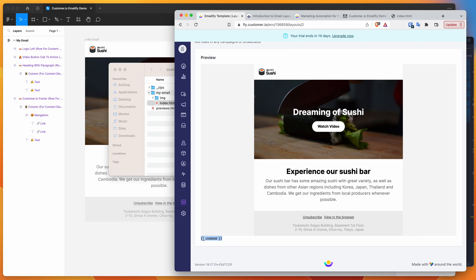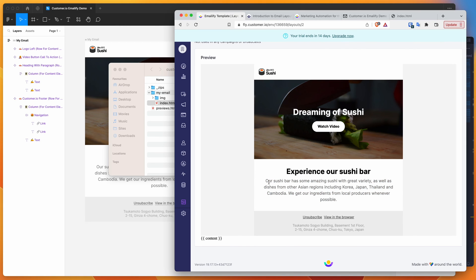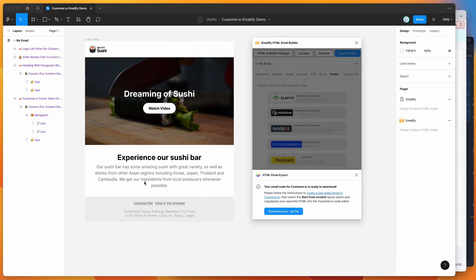Ideally you don't want to have that down there. Ideally you would populate that somewhere in the content area, as I mentioned before. You could swap that out with content and do that.